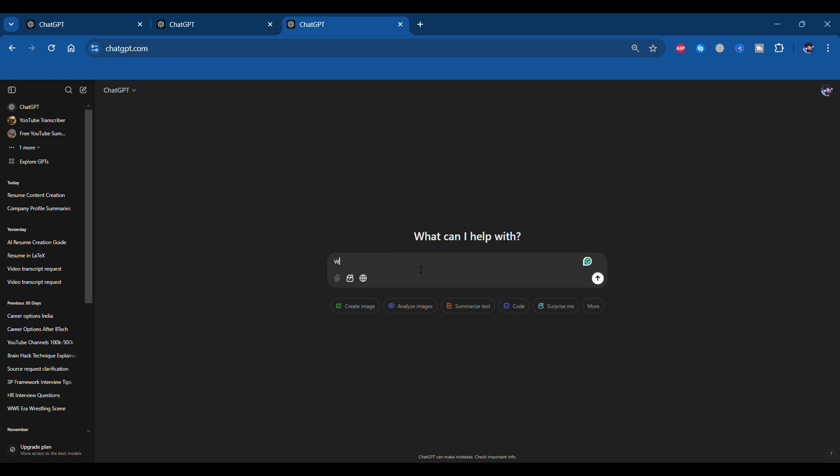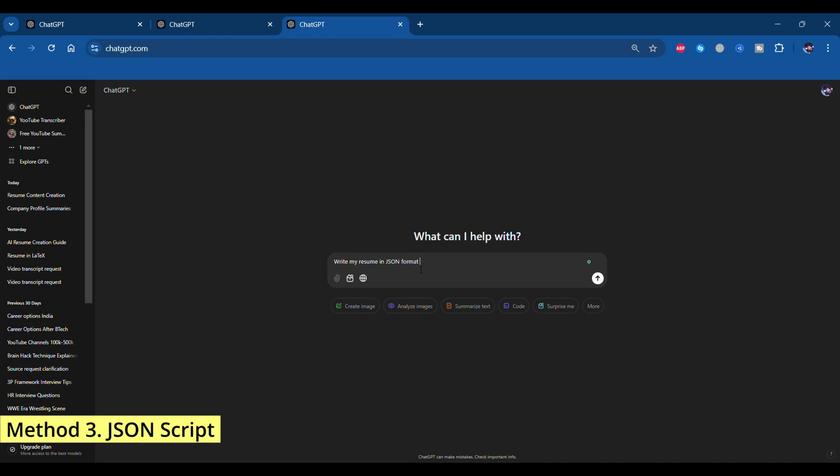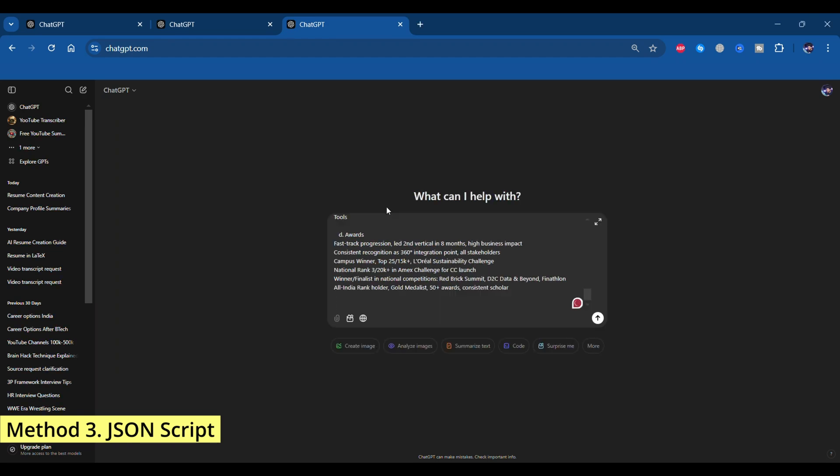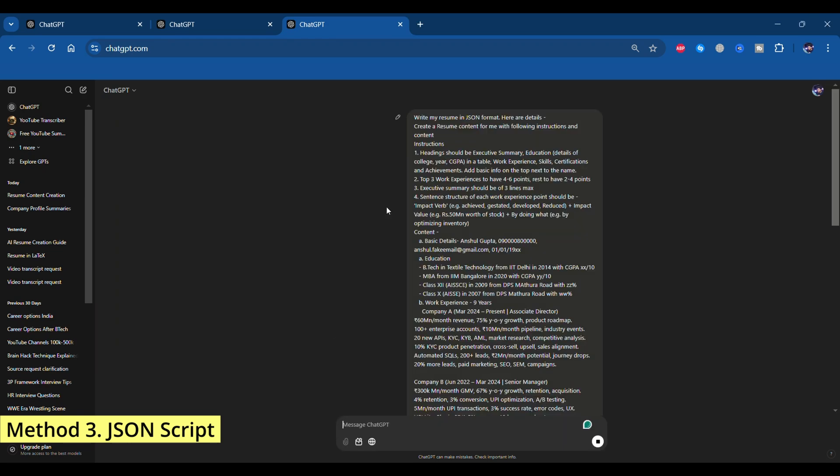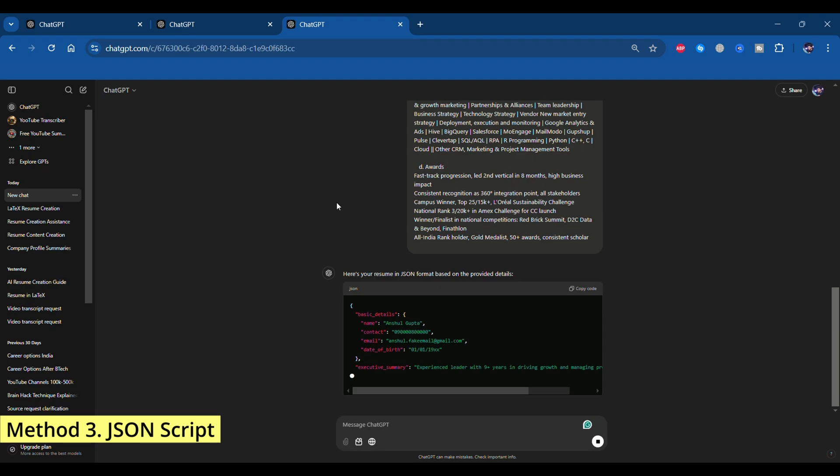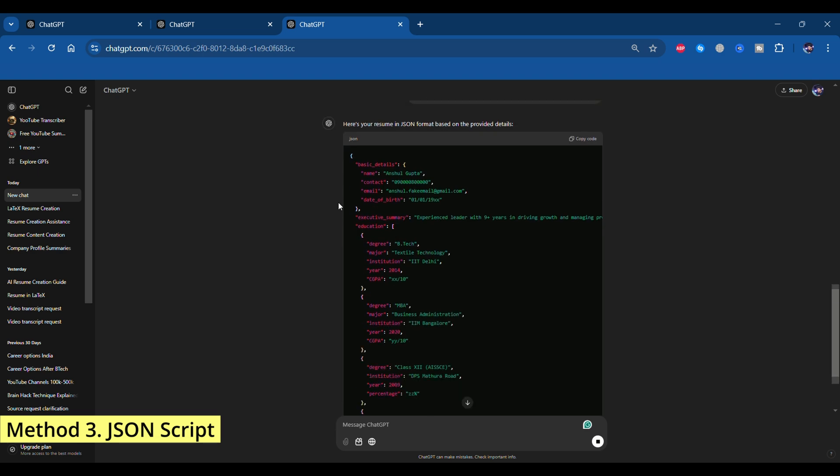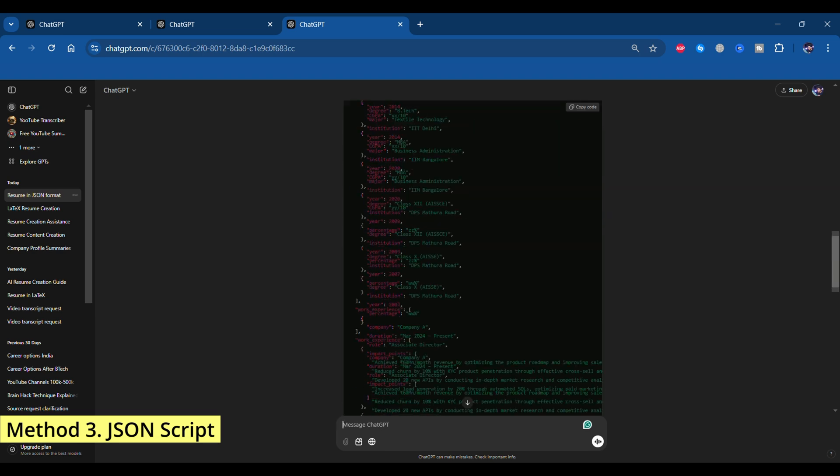Now open another window of chat.openai.com and write down another prompt: write my resume in JSON format. Here are the details. Once you paste the prompt again and ask ChatGPT to generate, you will find that ChatGPT creates a JSON version of the resume info.